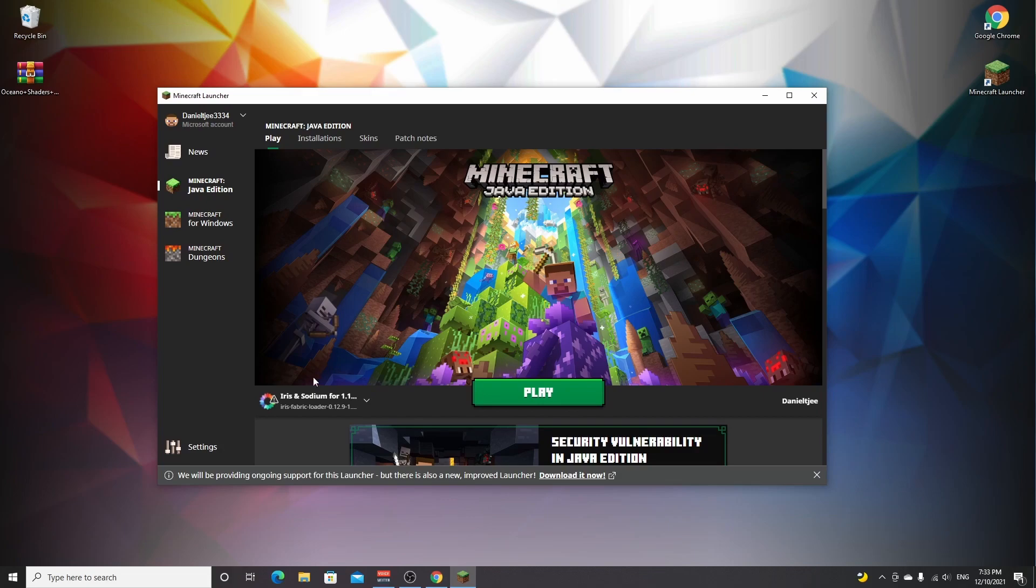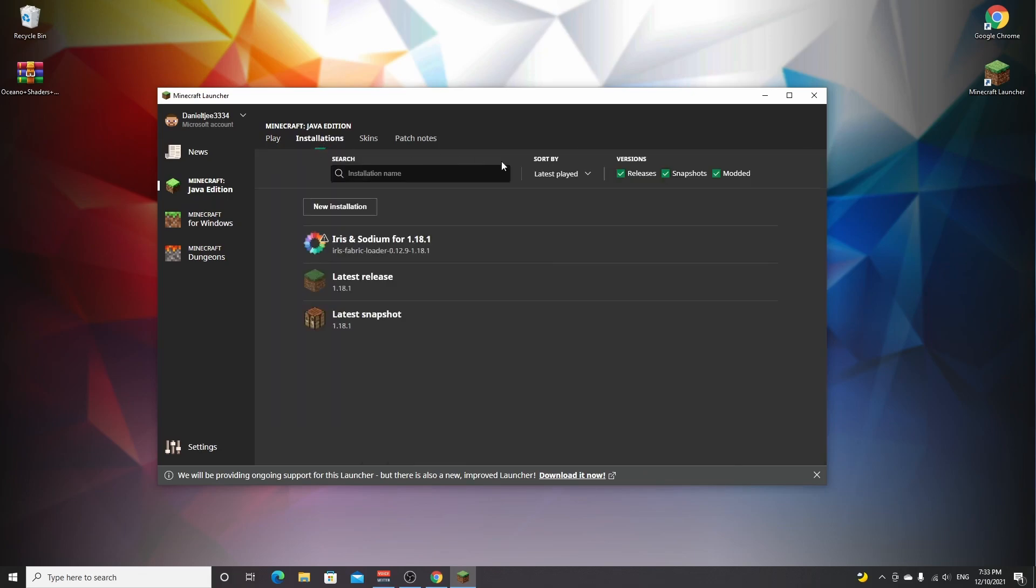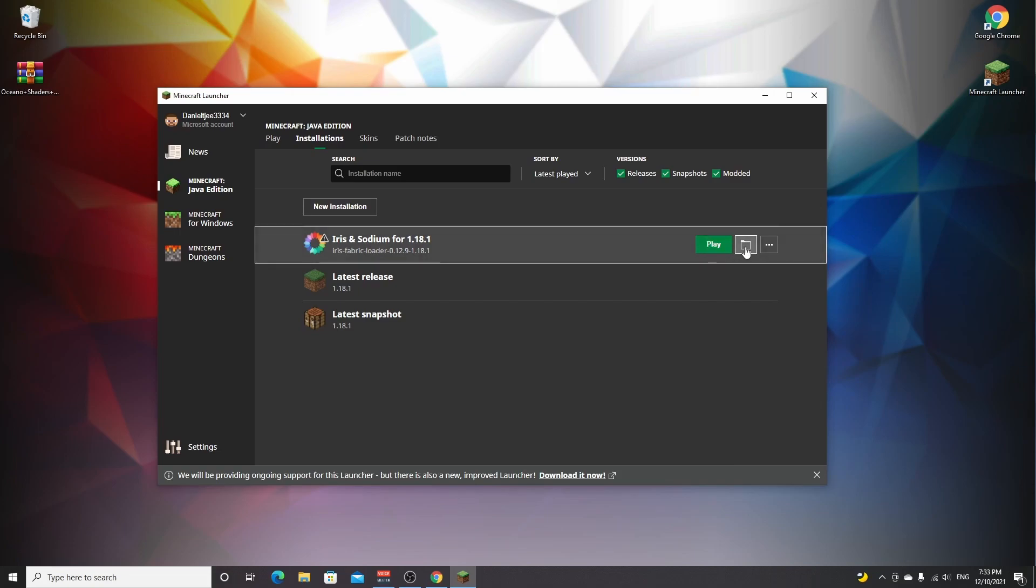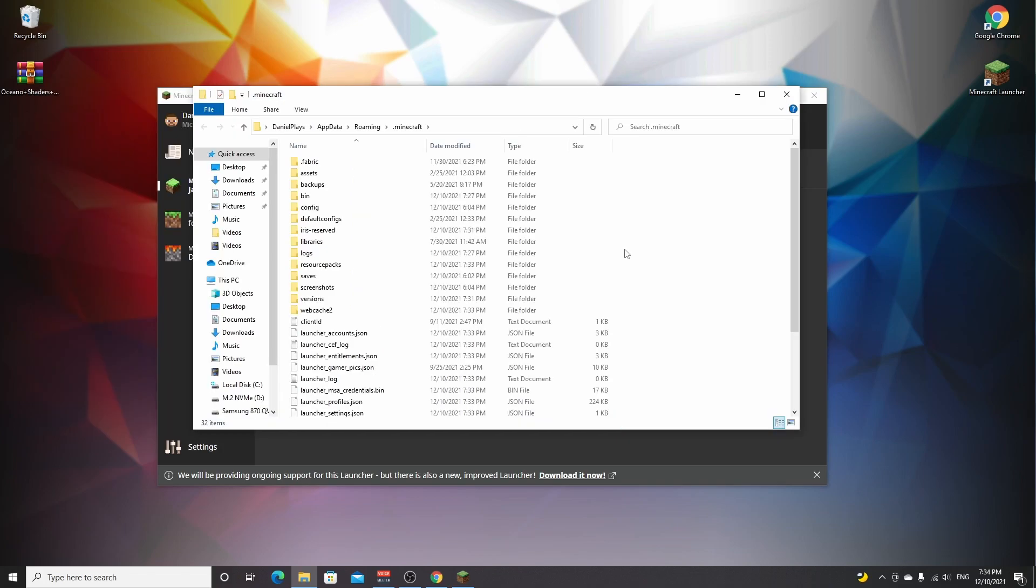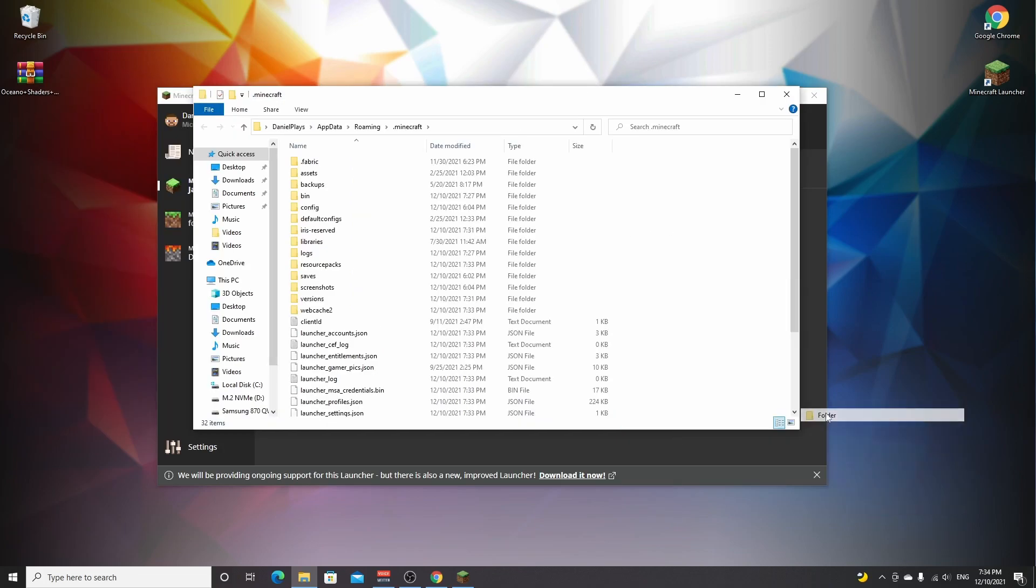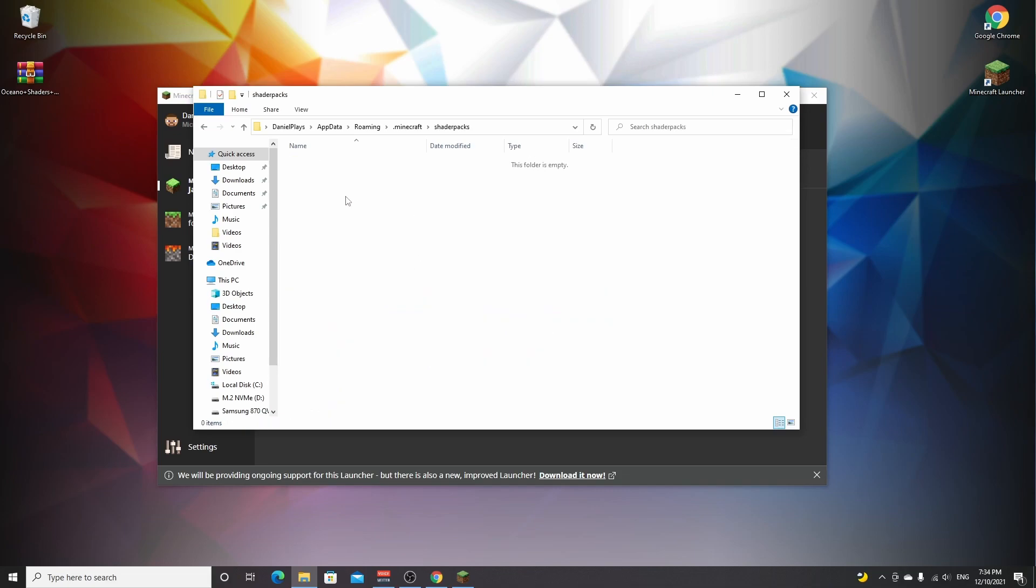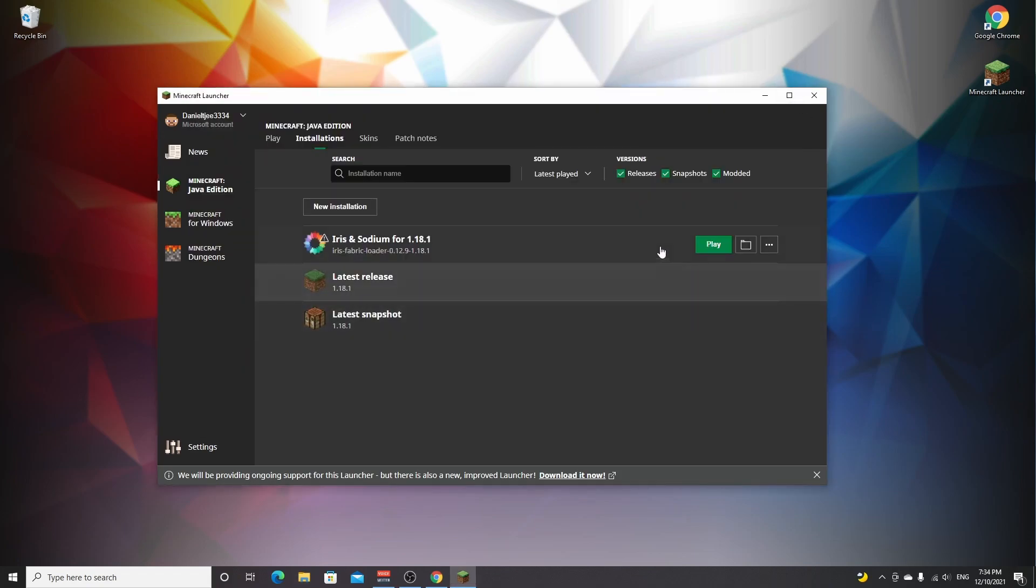As you can see, it's installed a new Iris and Sodium profile, but first we're going to go over to installations and click the folder icon right here. This will bring us to the .minecraft folder—this is exactly what we need. All you need to do now is right-click, hover over new, click folder, and name it shaderpacks, all lowercase. Create that folder, double-click it to open, and then drag in the shader packs you want to install. That's pretty much it. Now you just close this window.